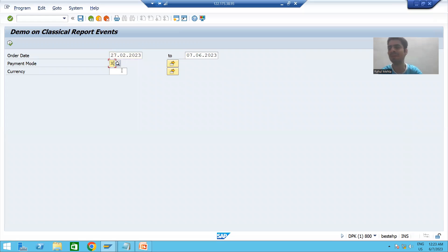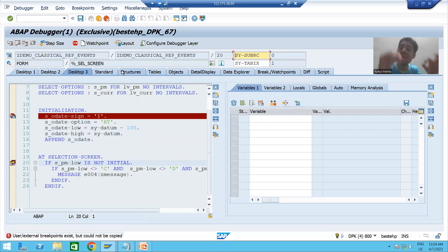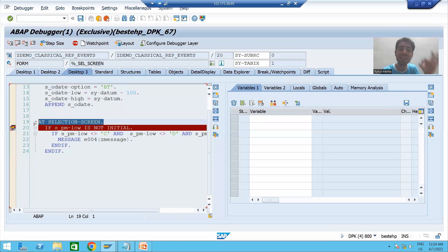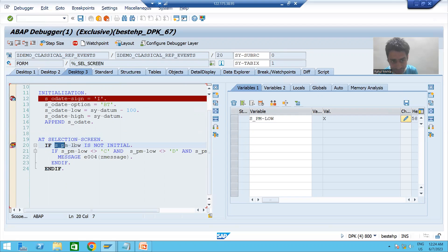Now I will give a wrong value to the payment mode — suppose I am giving 'X'. Now I am on the selection screen and I am pressing Enter. When I pressed Enter, I performed an action on the selection screen. Now I am on line 20, which is part of the AT SELECTION SCREEN event, because I performed an action on the selection screen. Initialization event did not call — AT SELECTION SCREEN event called. We put 'X' as the payment mode.